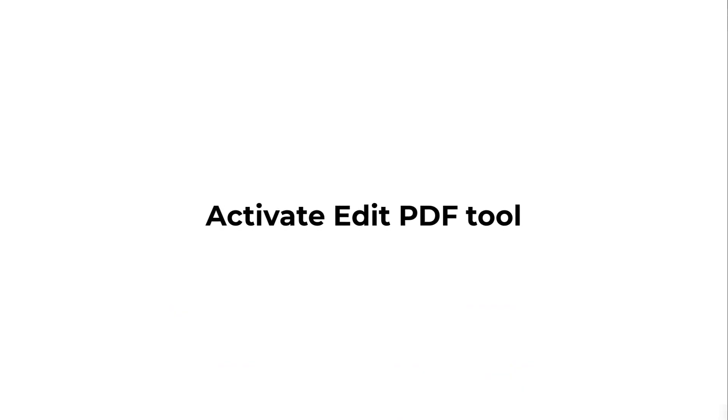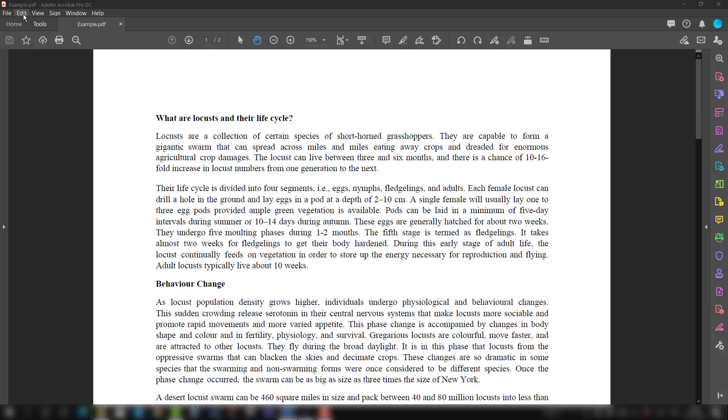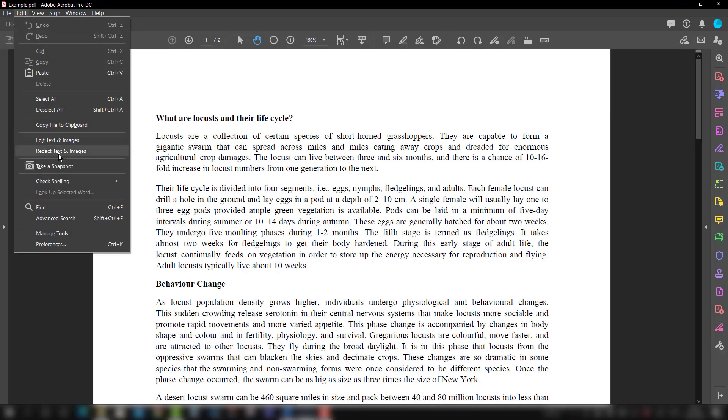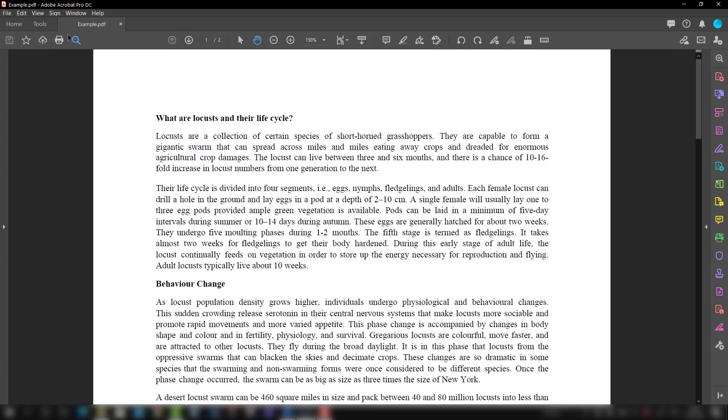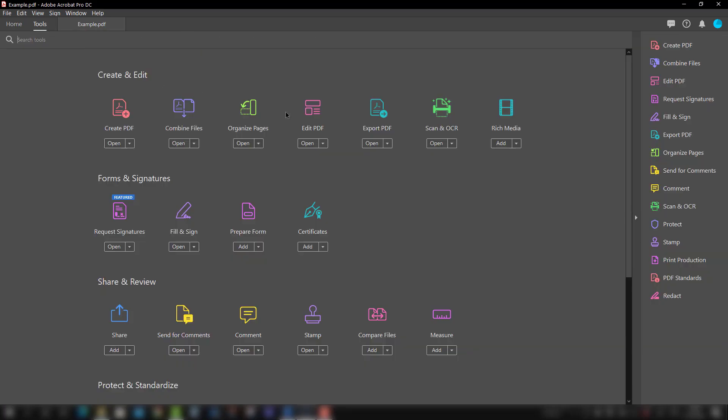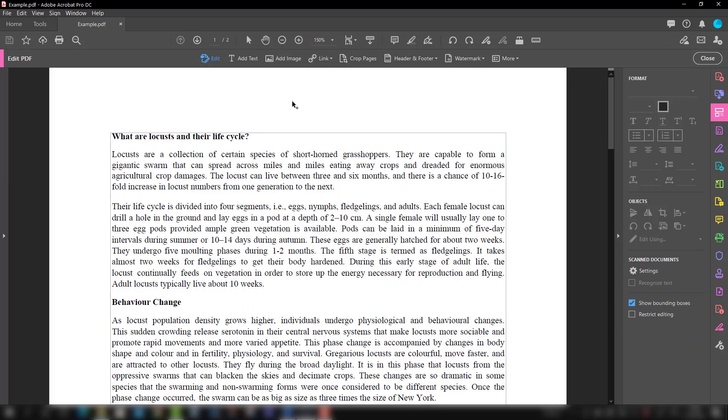There are two options. First thing is that we will go to Edit and select Edit Text and Images, and you will see all the associated features and tools are here. There is another option: we will go to the Tools tab and bring Edit PDF, and then you will see everything arrives over here.